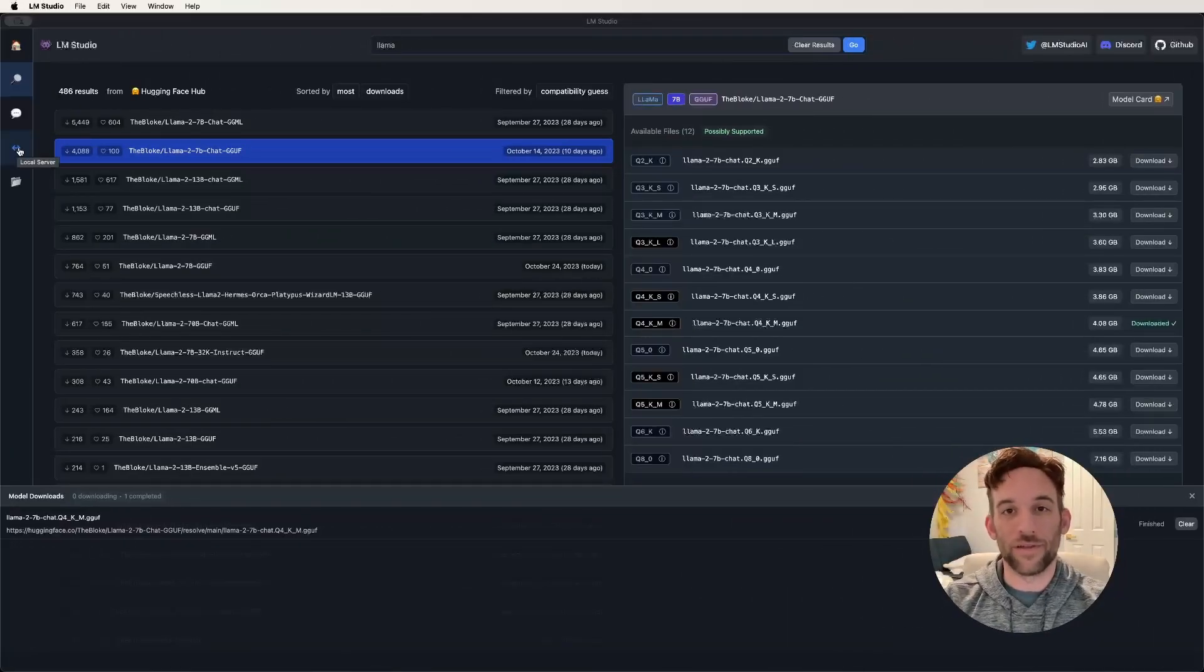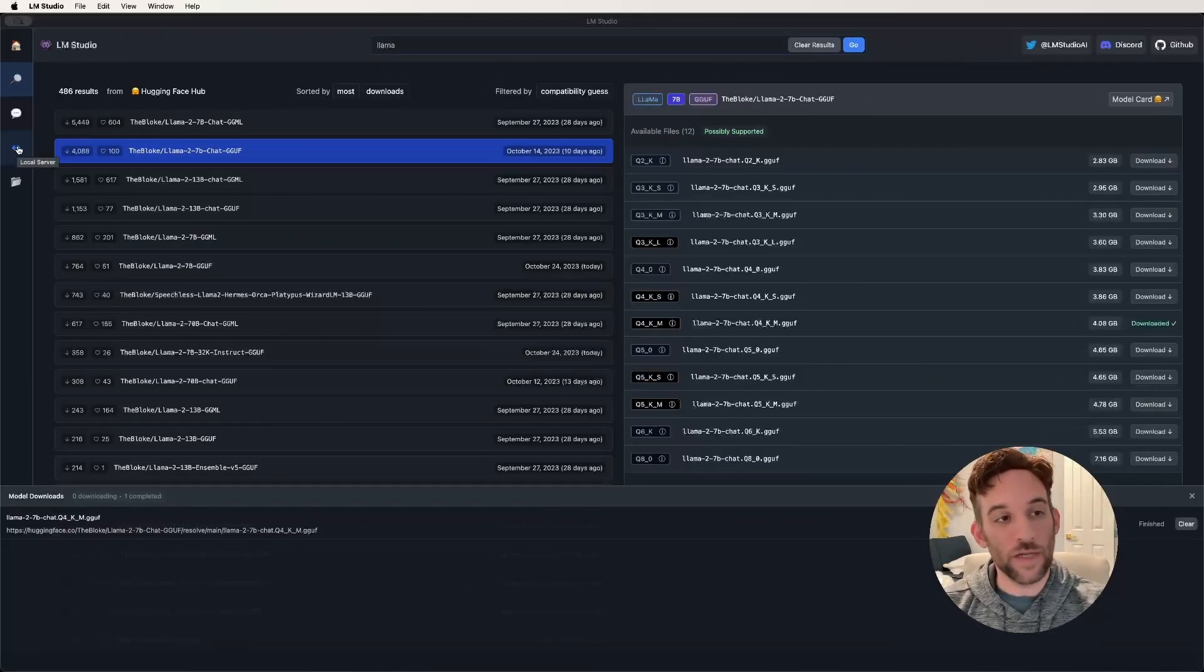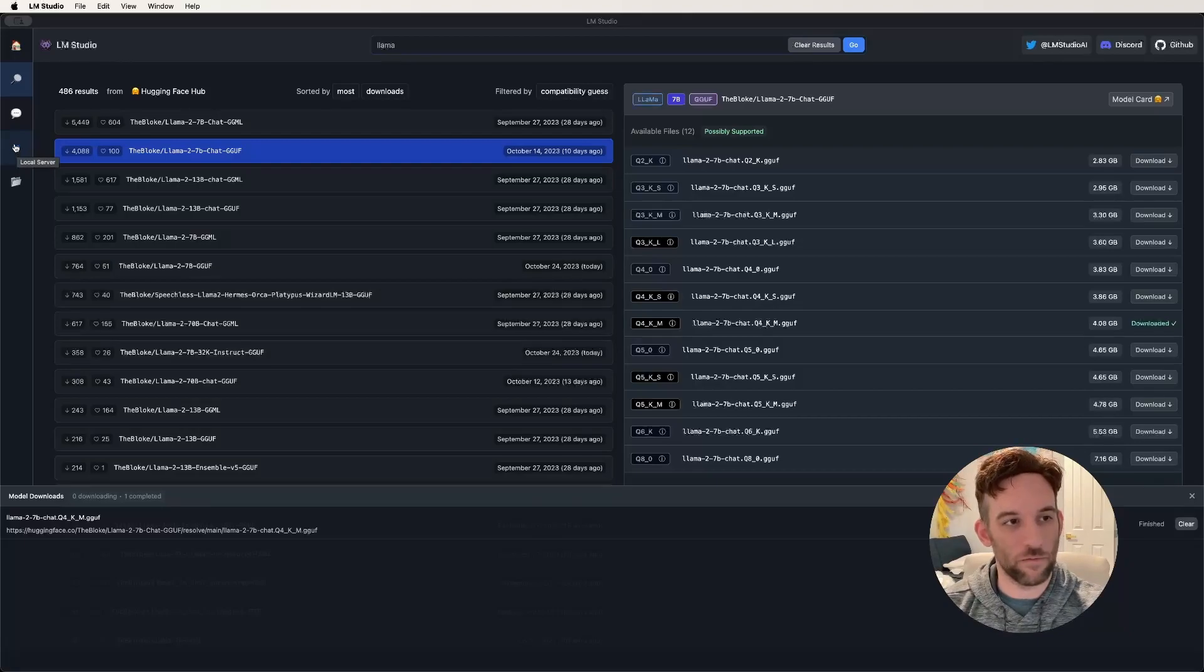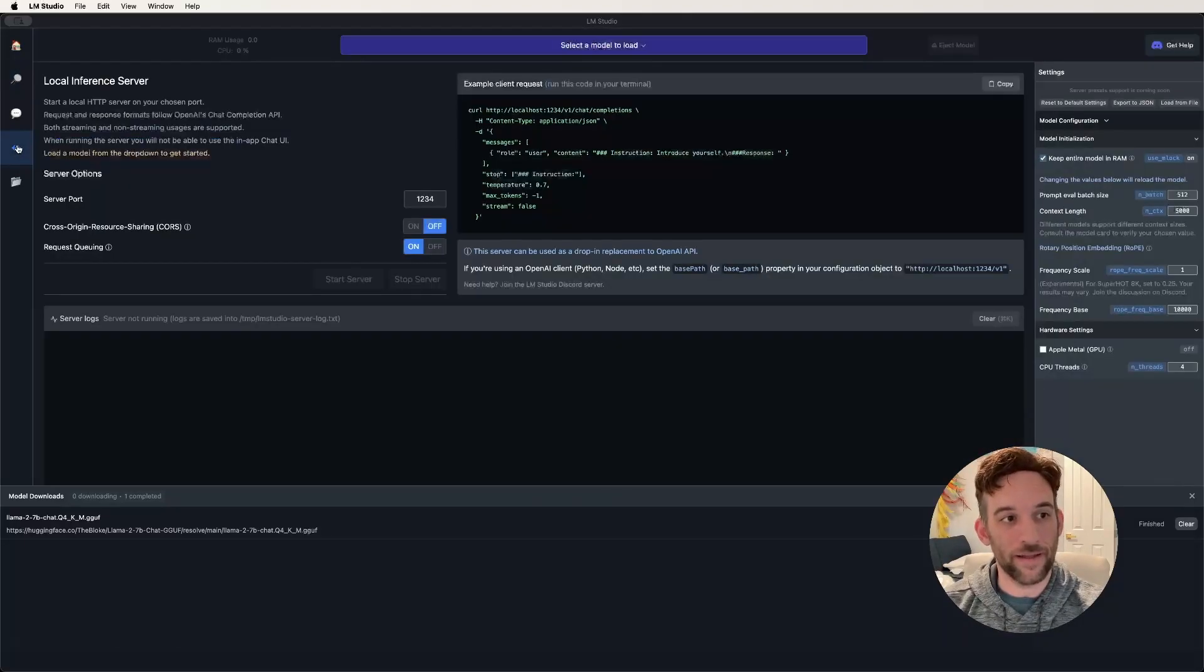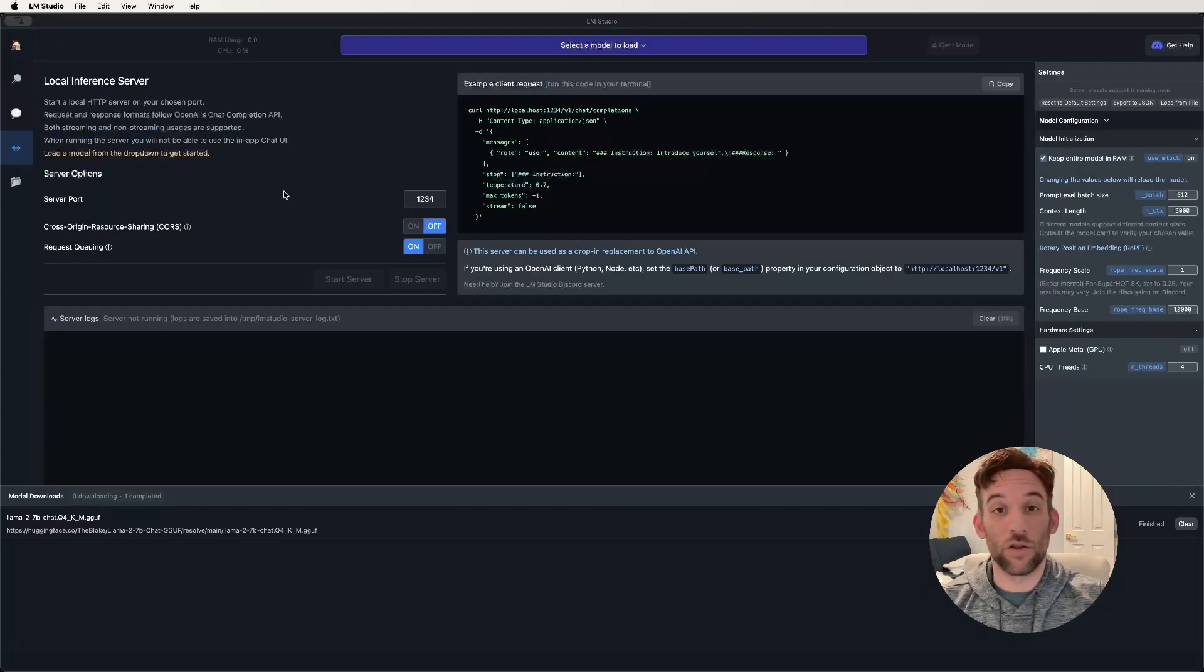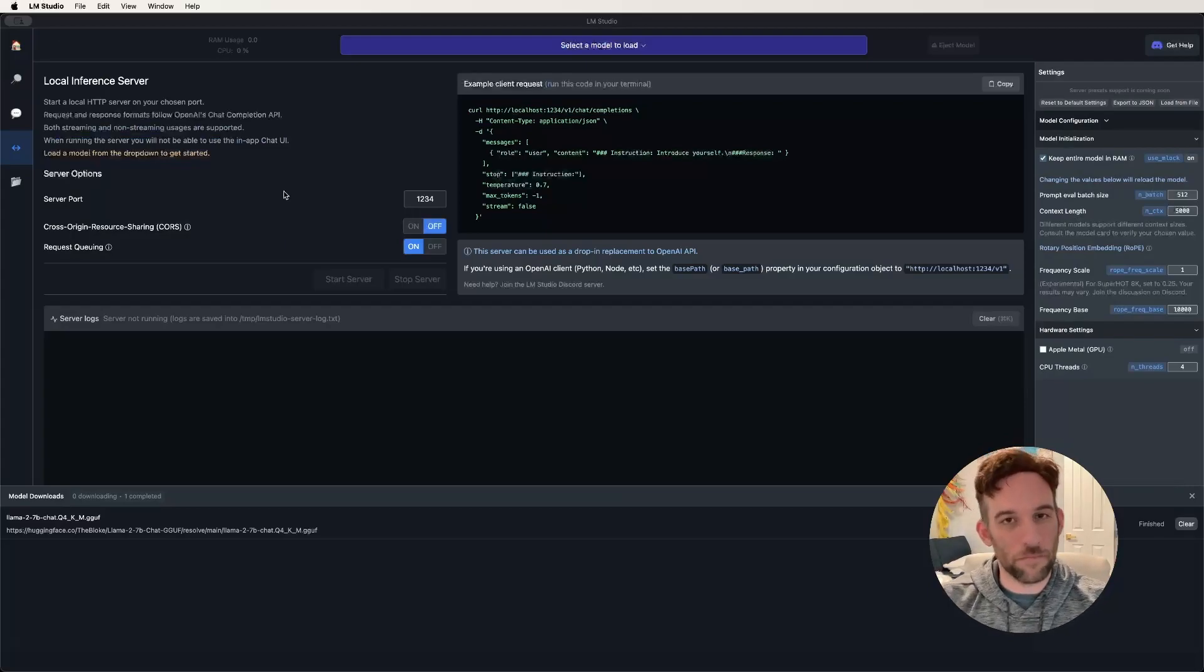Now that the model is done downloading, what we want to do next is on the left-hand side of the software here, there's this little double arrow. You'll go ahead and click this, and this is to start our local server and where we load the model.